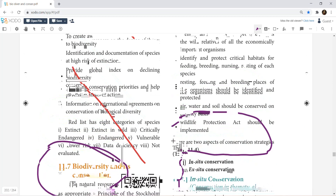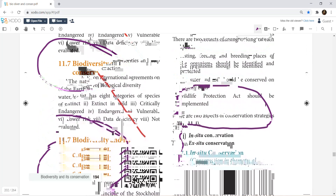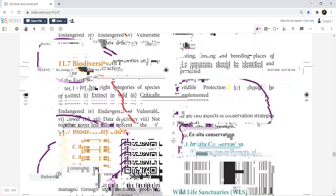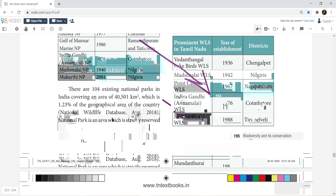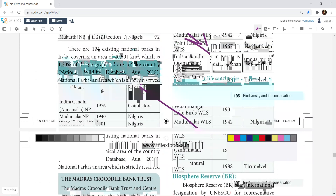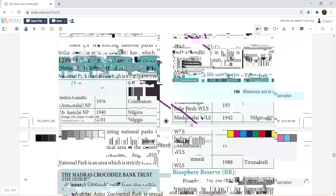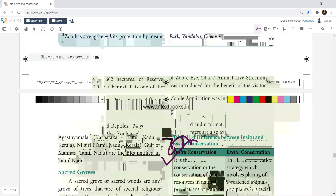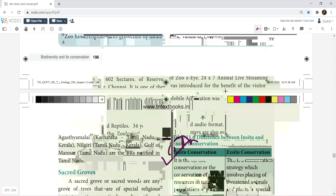Biodiversity conservation aspect strategy — maximum 3 to 4 or 5 marks, very minimal 2 to 3 marks. List the various wildlife sanctuaries in Tamil Nadu — that is least preference, but if you have to ask statistical data, the question is theoretical and diagrammatic. The difference between in-situ and ex-situ conservation is important.